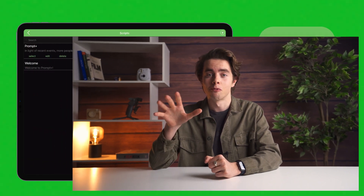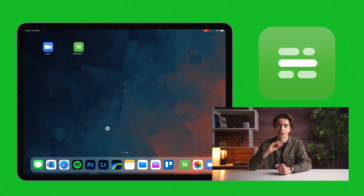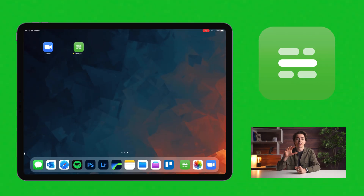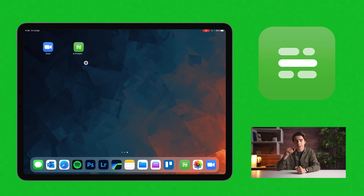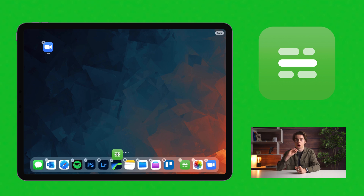Next, you need to place the Prompt Plus app icon in the Dock. I'll explain why this is needed in just a second. For now, return to the home screen. The area at the bottom is called the Dock. Drag the Prompt Plus icon into the Dock and then tap Done.